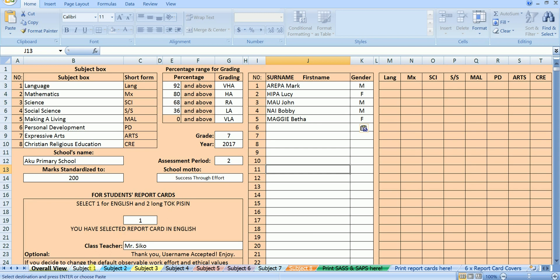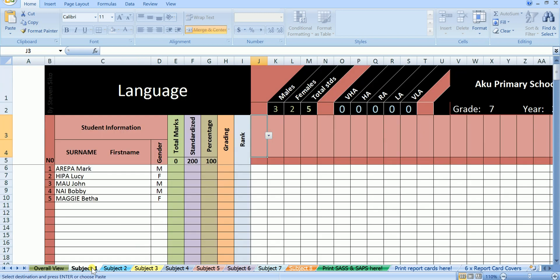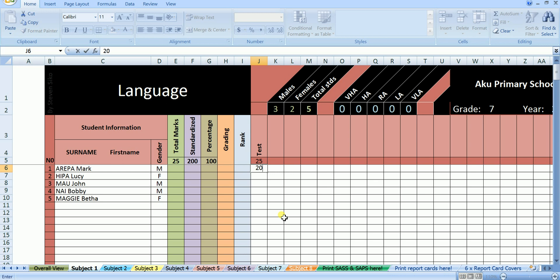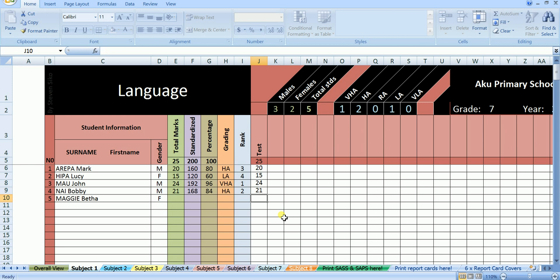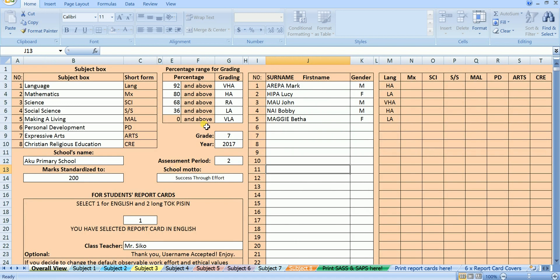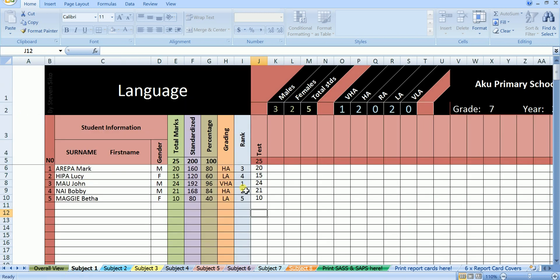So let's say we have done one test in language. That test is out of 25. Mark scored 20 out of 25. Lucy scored 15 out of 25. John scored 24 out of 25. Bobby scored 21 out of 25. And Betha scored 10 out of 25. Now, you can see that the total marks are given in this column, and these marks are standardized to 200 in this column, percentage is also given here, each of these students are graded according to the range we've set in this box here. This column is showing the rank of this first test, in which John, the one who scored 24 out of 25 is ranked as number 1.